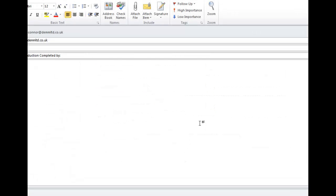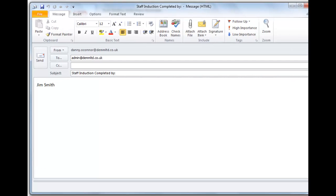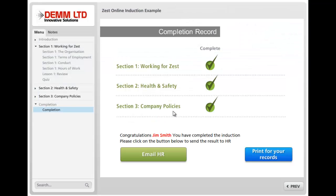What this will do is take the name that was entered at the beginning and insert that into an email ready for you to send to your HR department. And that's it — just a short introduction of how you could use Articulate and how DEM could create something for you to produce staff induction training. Thank you for listening.